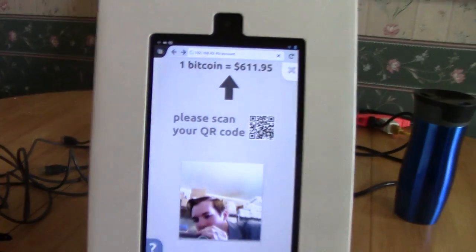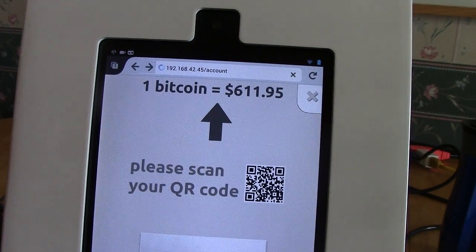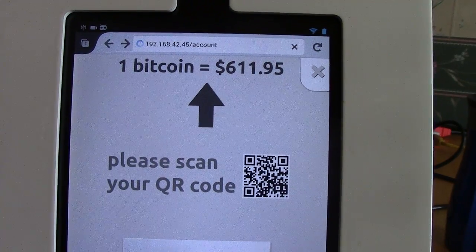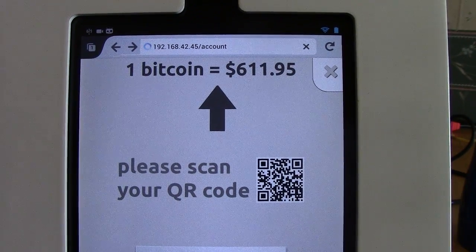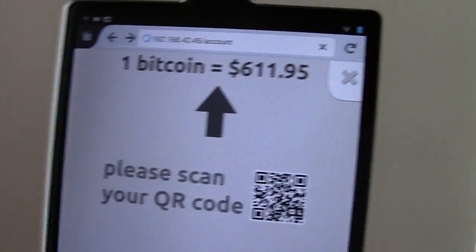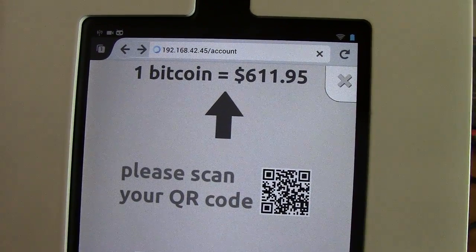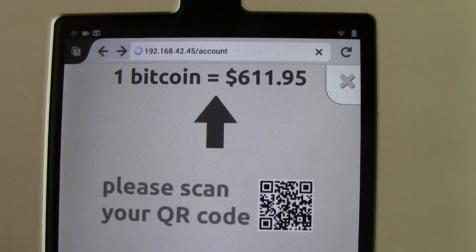The current Bitcoin price is showing as $611.95. It wants to scan a QR code — that would be my QR code from my web wallet. I'm wondering what will happen if I use my own account to buy Bitcoins from, since that could be a little weird. With blockchain, I set up a second address in my blockchain account specifically for the Bitcoin vending machine.